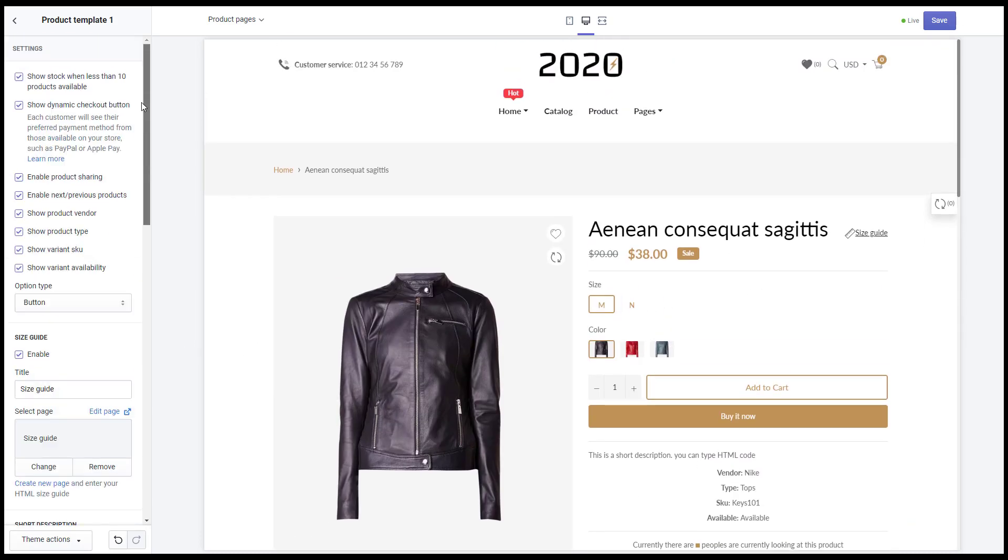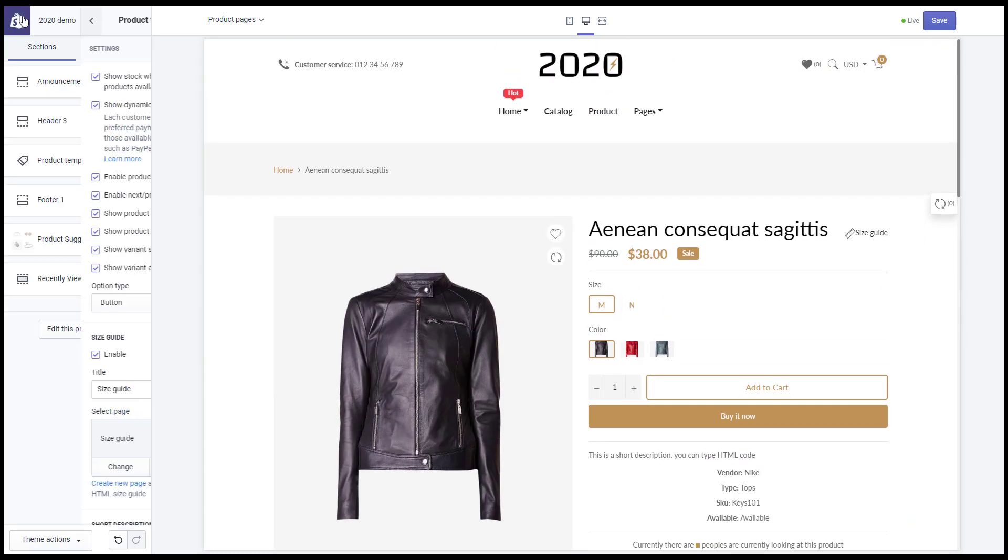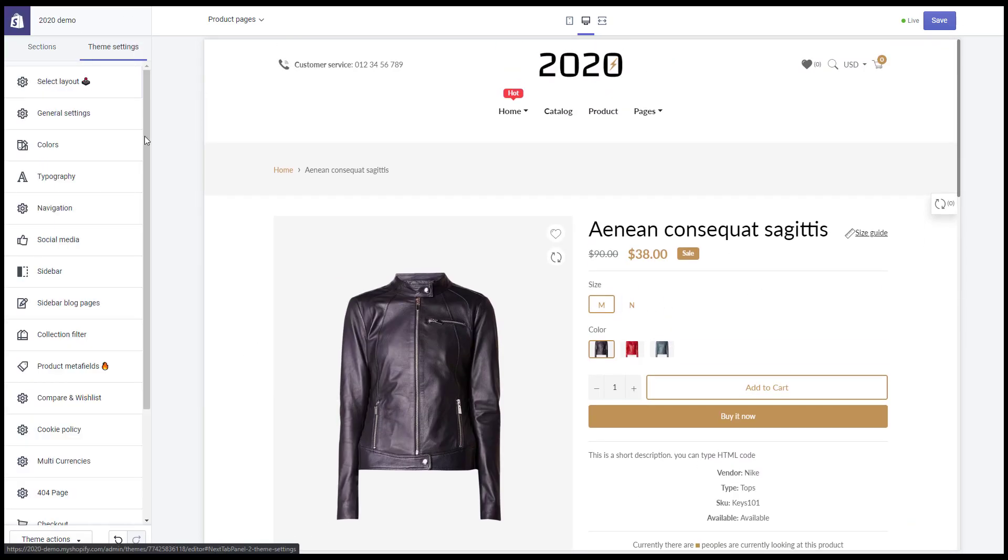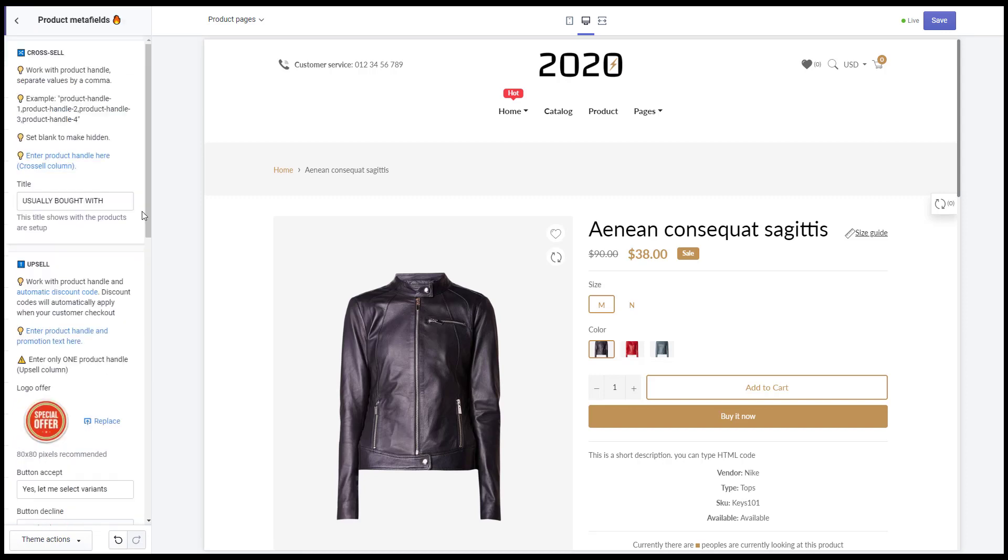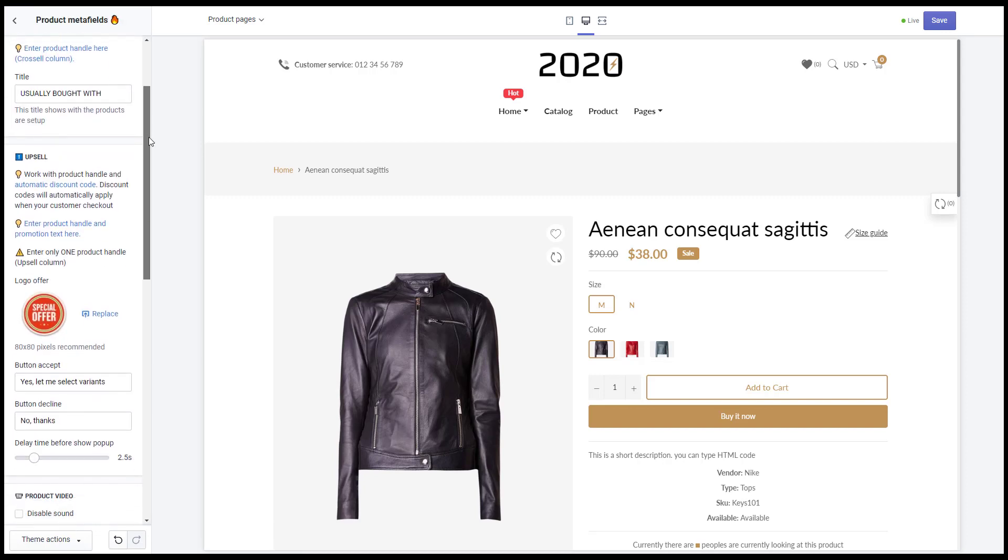In addition, there are a few other settings in the meta fields part related to the product page.